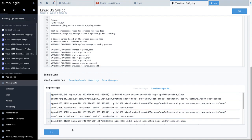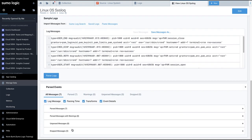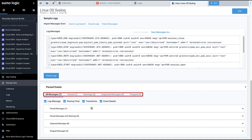After parsing, the Parsed Events window will open showing the results. The top row shows various categories of parsed messages as appropriate: Parsed, Unparsed, and Dropped.